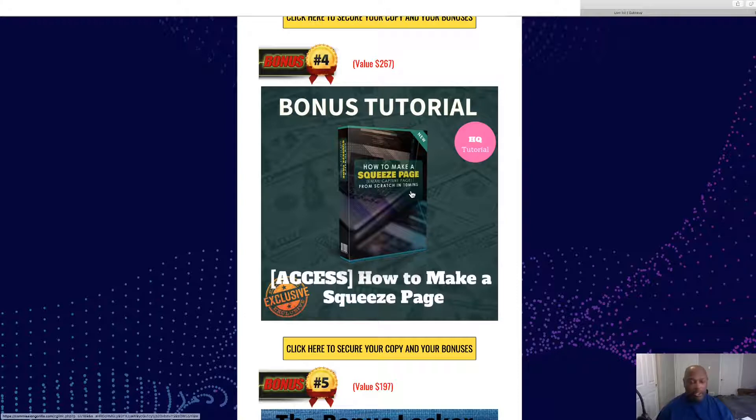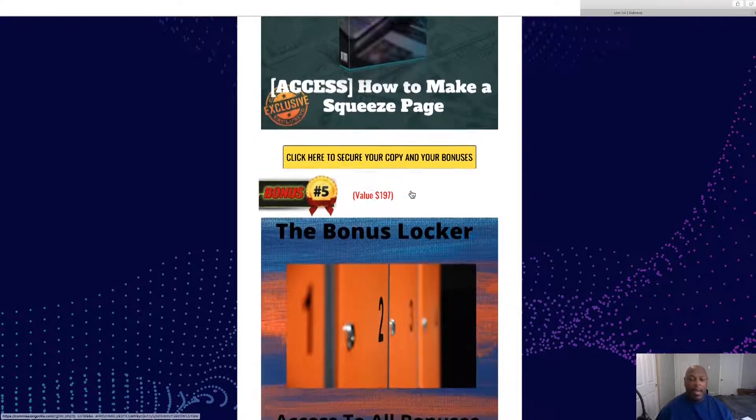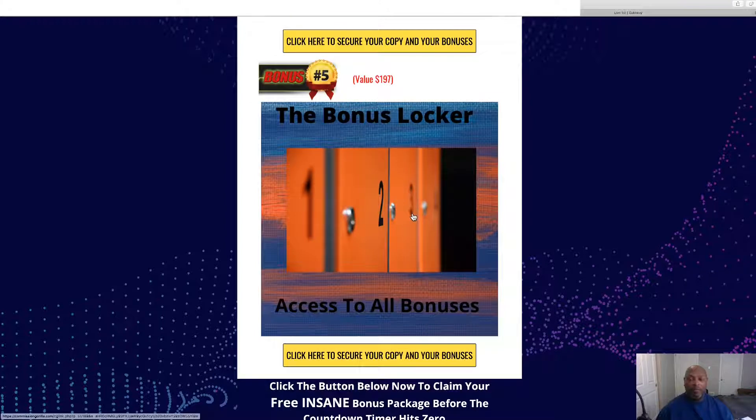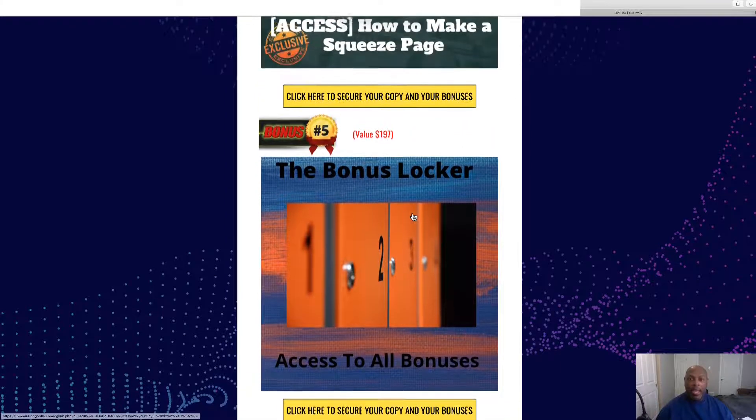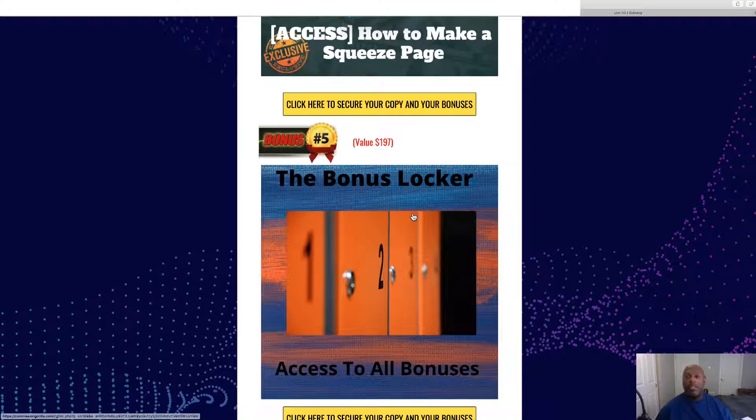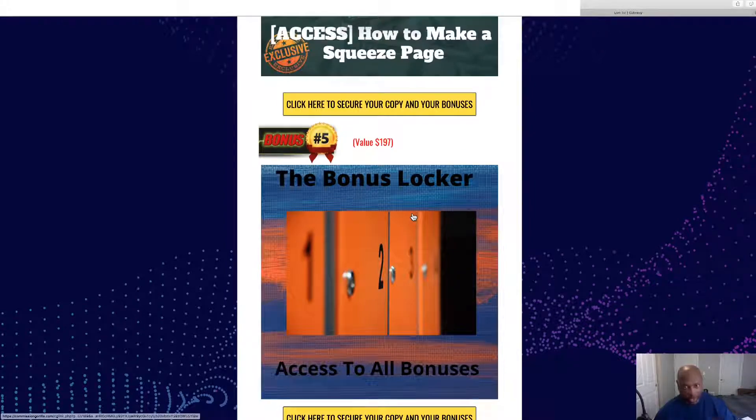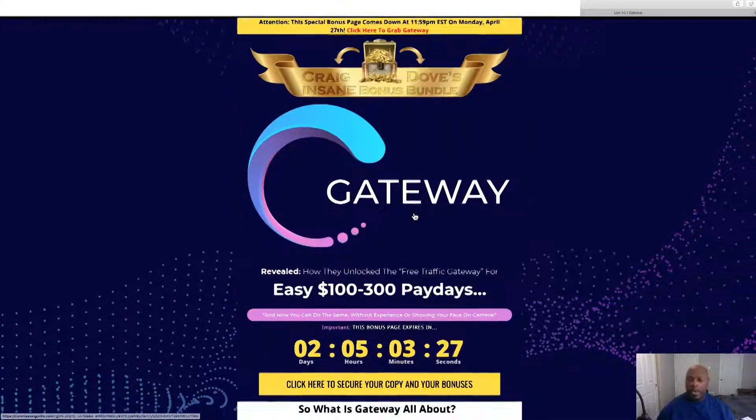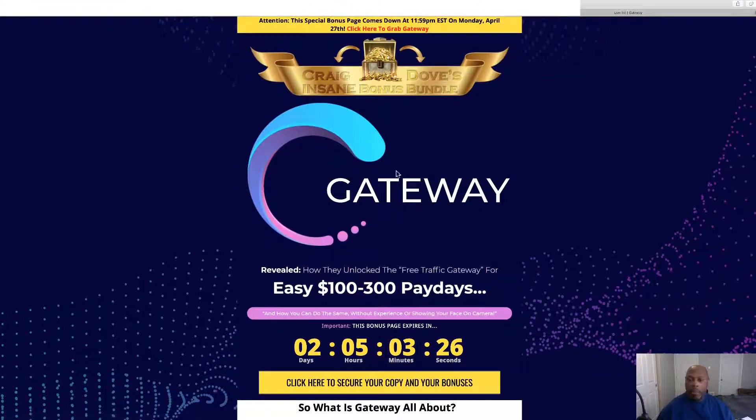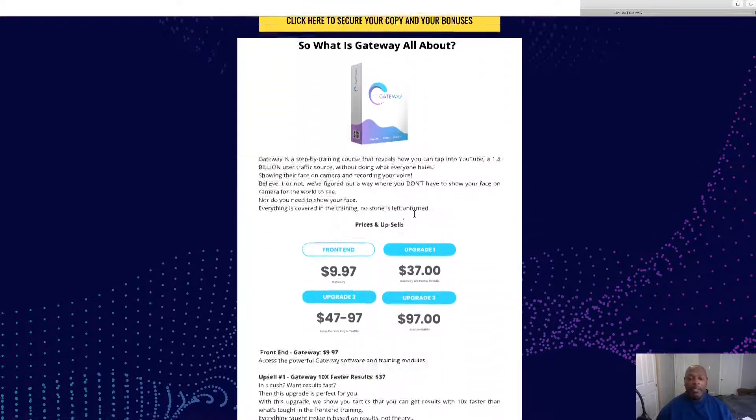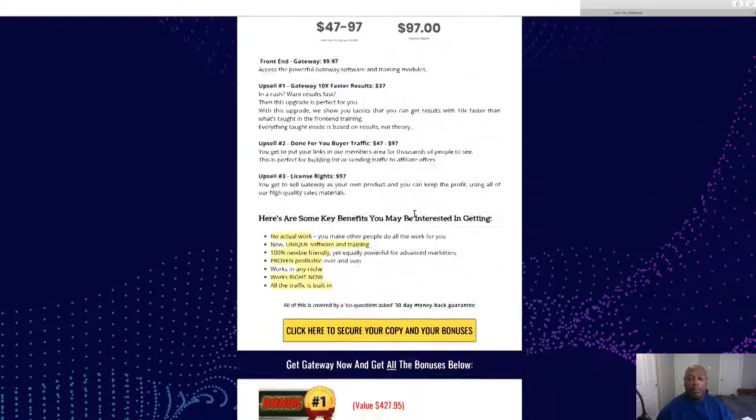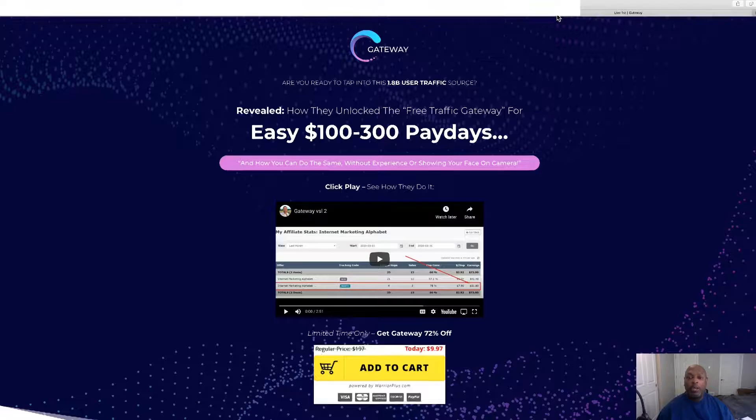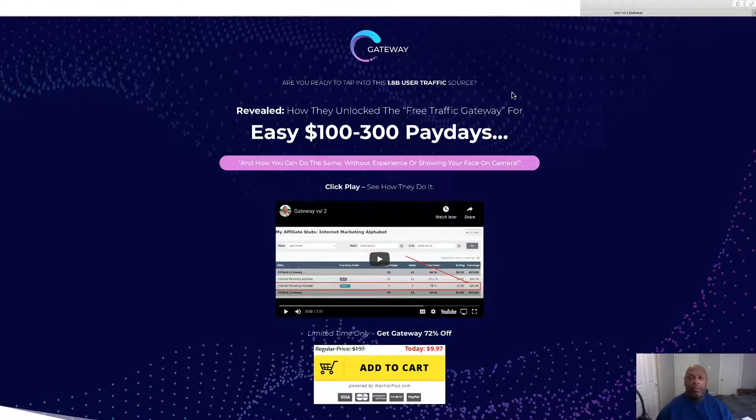This is how to build an email list from scratch in 10 minutes, step-by-step video. Number five are all the bonuses that the vendor has given to me to give to you. You'll see those inside the members area. If you would like to get Gateway anytime within this video, just click the links in the description and it will bring you to my page.